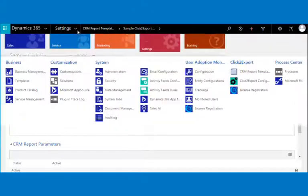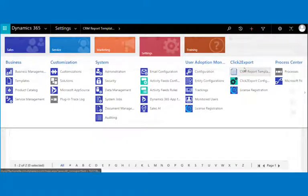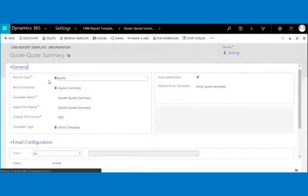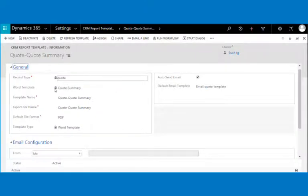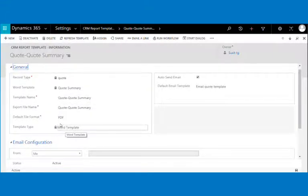There is one more template type: the word template. To create this template, navigate to the Click to Export CRM report template and fill in the relevant details like record type and word template. After selecting these details, the template name and export file name will be set automatically. The export file name is the name provided to the file generated upon export.